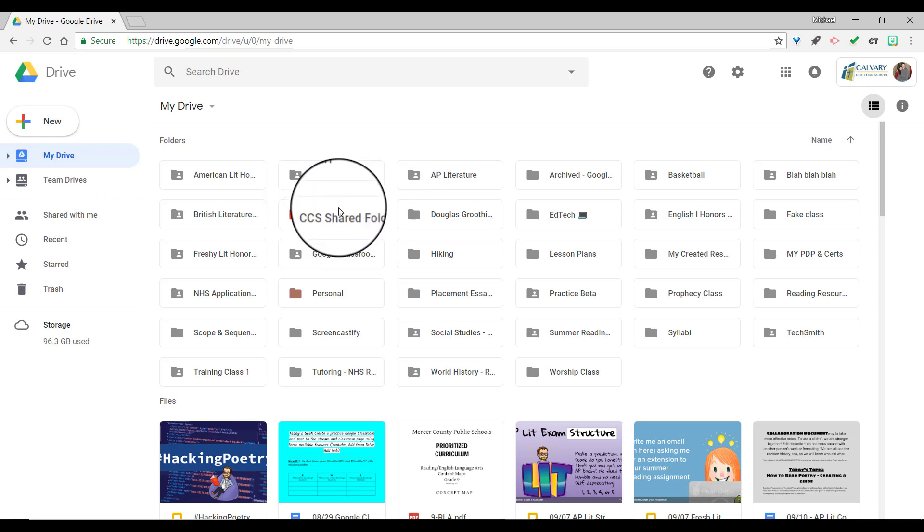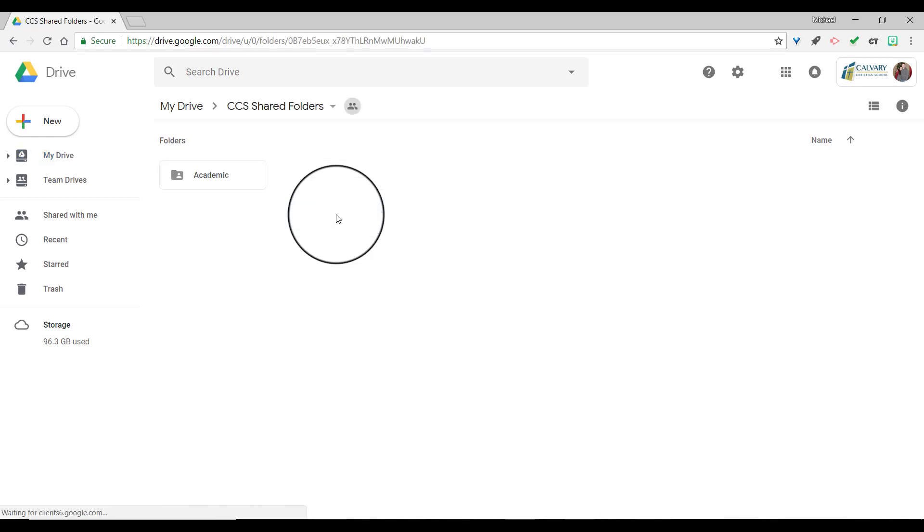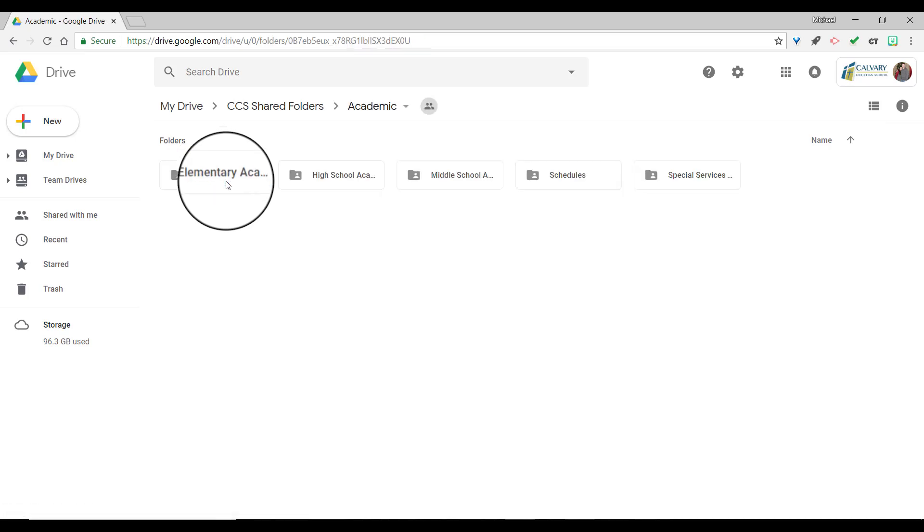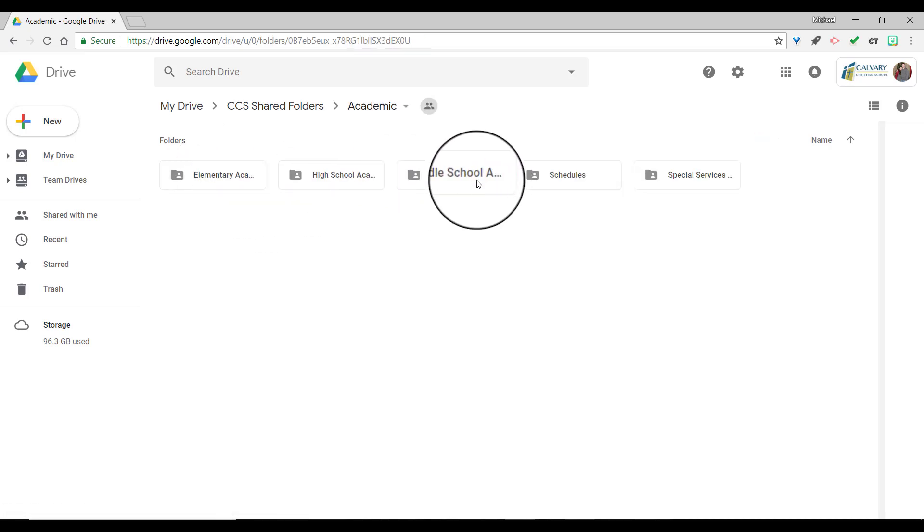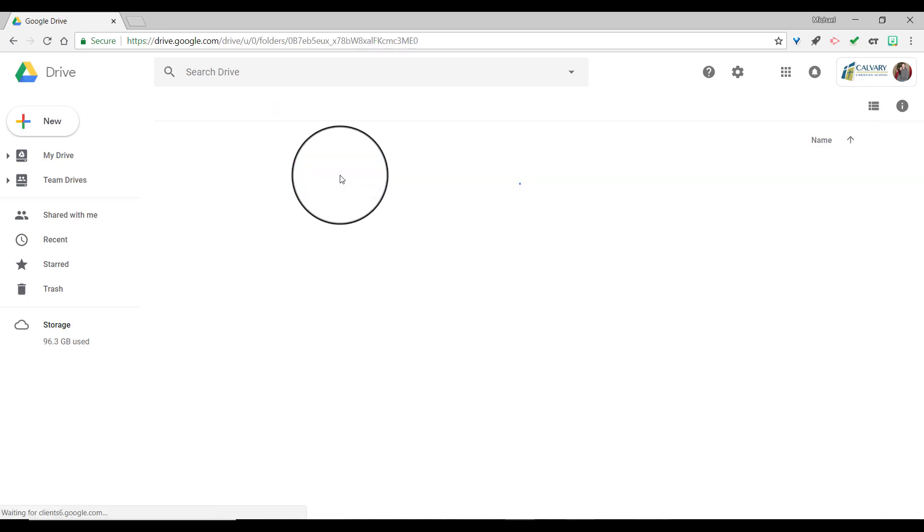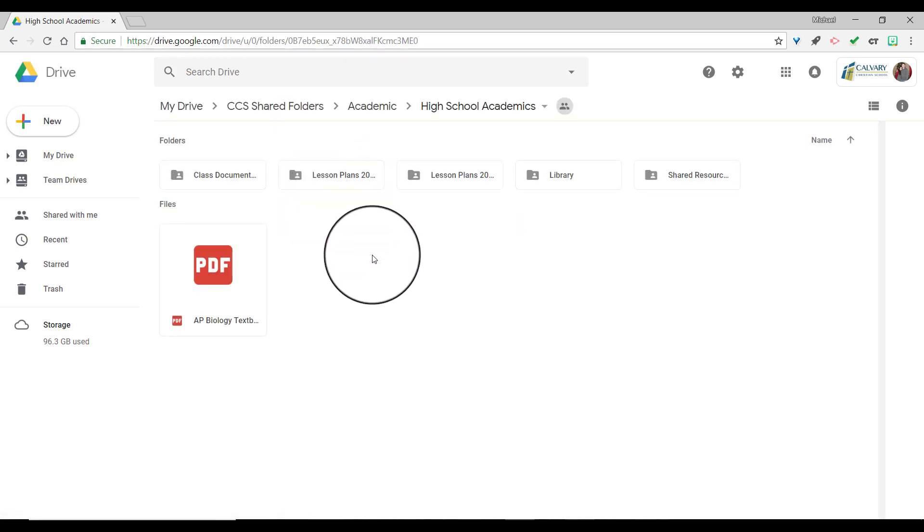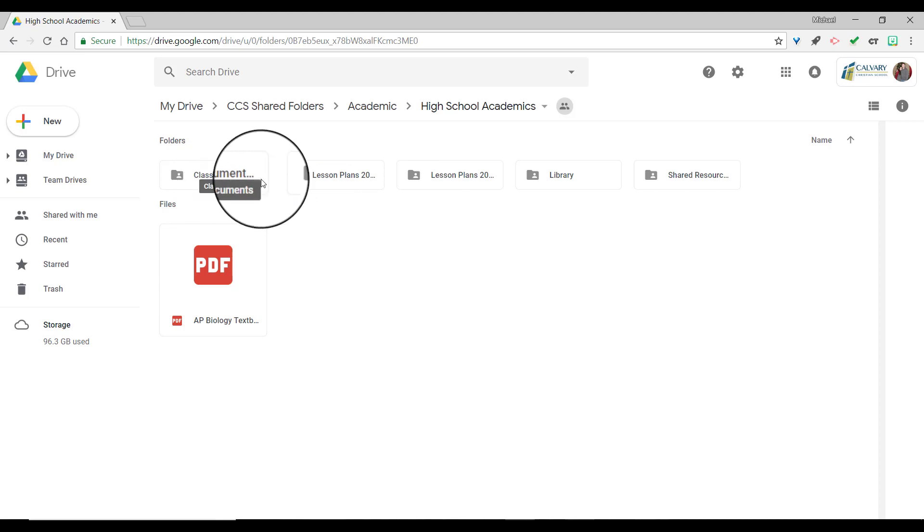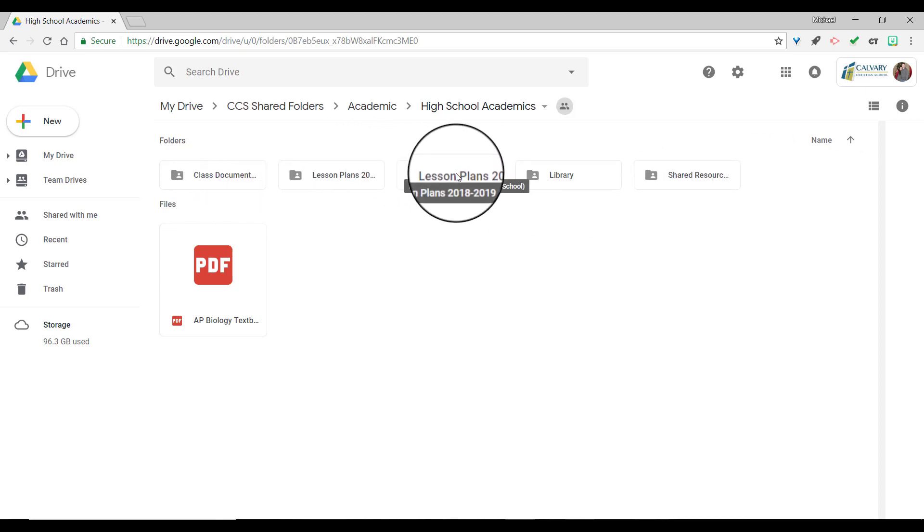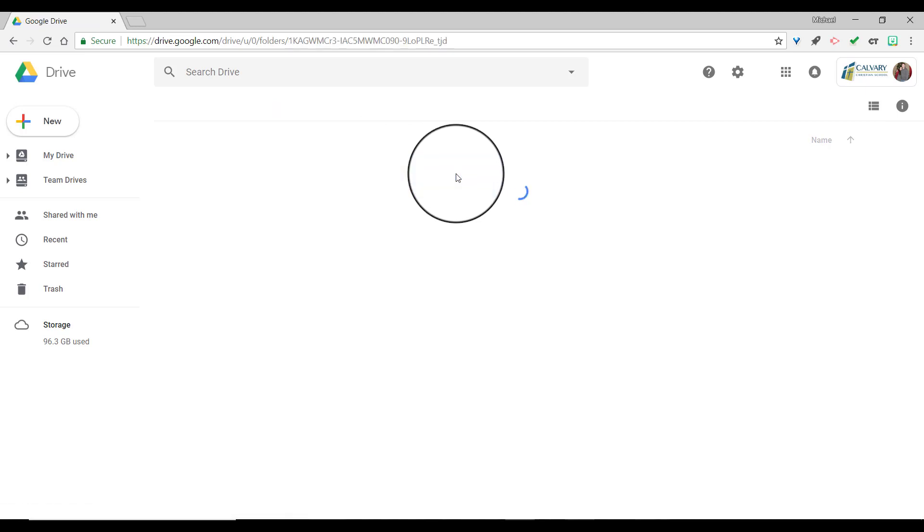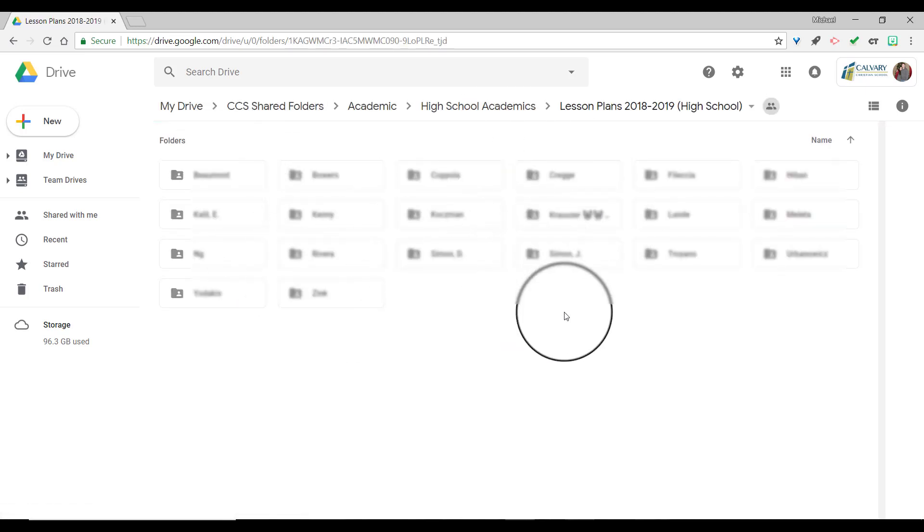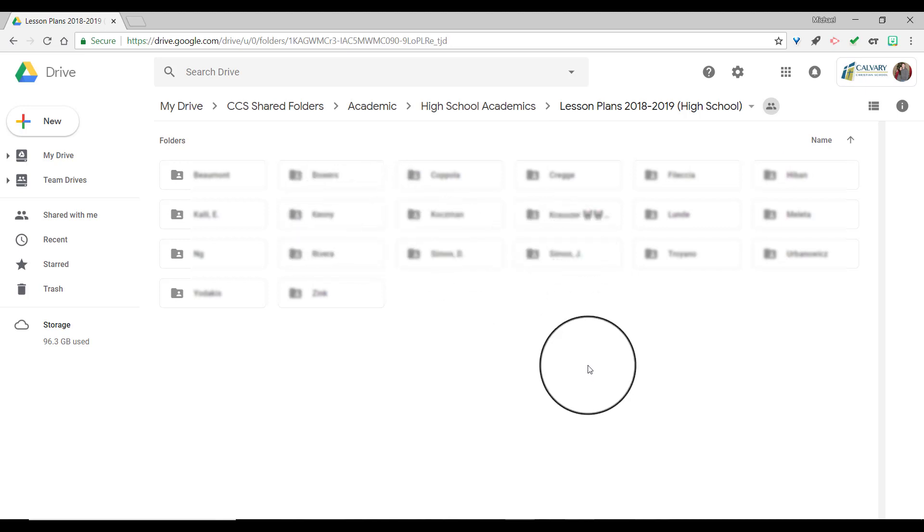So now to upload your lesson plans, you want to actually get into the folder and then you'll see a subfolder called Academic. You want to click on that and depending on where you teach you're going to click on the corresponding folder. So I teach in the high school so I'll click on High School Academics. Now from there you're going to see class documents, library, shared resources and two different lesson plan folders. Click on the right year so 2018-19 and it will bring up all the teachers. What you want to do is click on your name and it will bring up your folder.